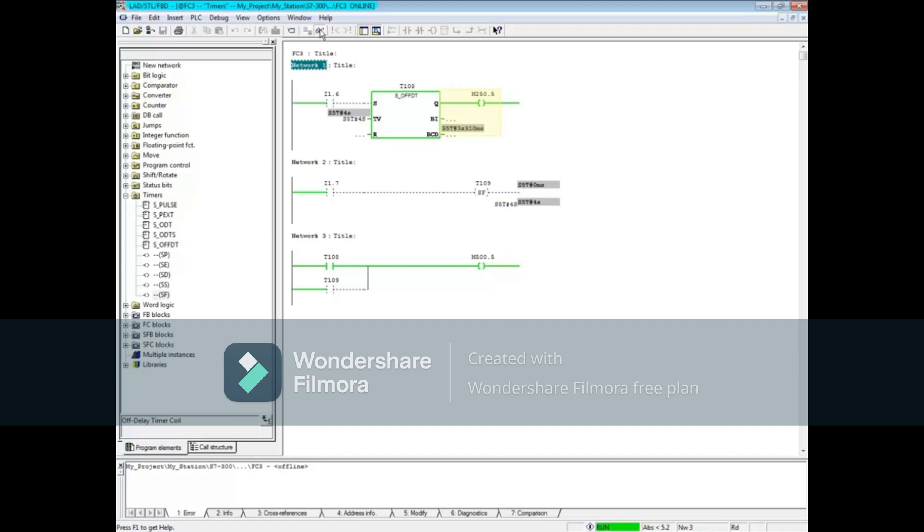The off-delay coil in Network 2 works the same way. To review, the off-delay timer starts on the trailing edge of a 1 to 0 transition.